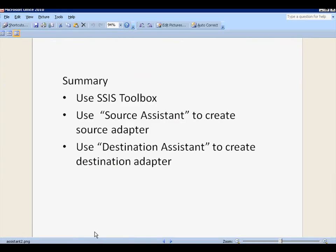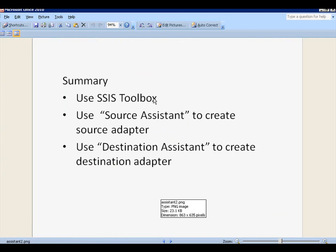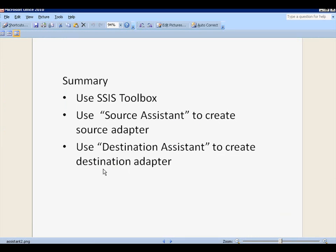Okay. Let's review what we have seen in this demo. We see the SSIS new toolbox. And we use the source assistant to create source adapter. And we also use destination assistant to create destination adapter. So this is the end of this demo. Thank you.